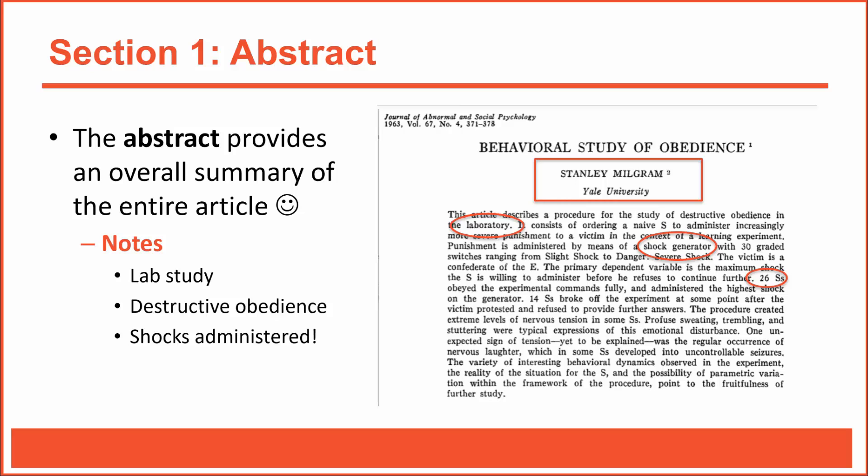And somewhere on the first page of the article, there's usually a brief source listing. So for example, this shows that Milgram's article was published in the Journal of Abnormal and Social Psychology in 1963 in volume number 67 of the journal, issue number 4 on pages 371 through 378. That information would come in handy if you cited this article in your own research report, because you would need to include the article's publication information in your own reference list. Okay, let's move on to the next section, the introduction.